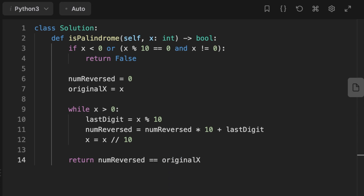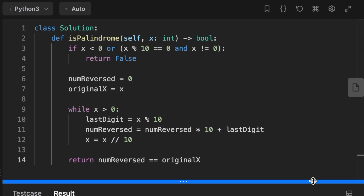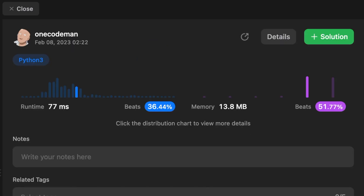Finally we return true if the original input is equal to the number_reversed variable. That's it guys, thanks for watching - see you in the next video.